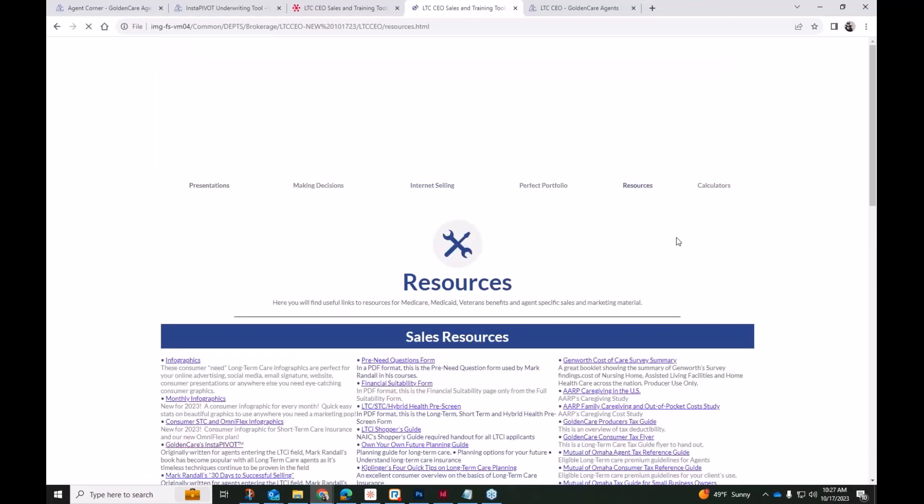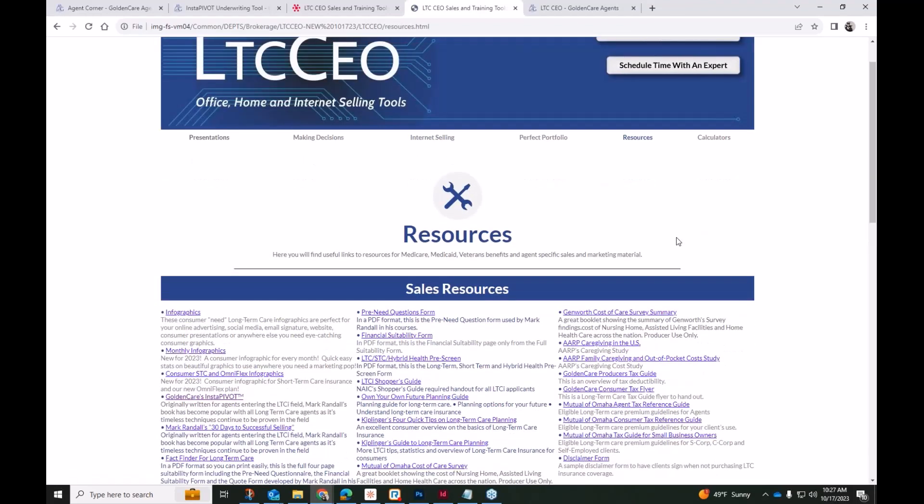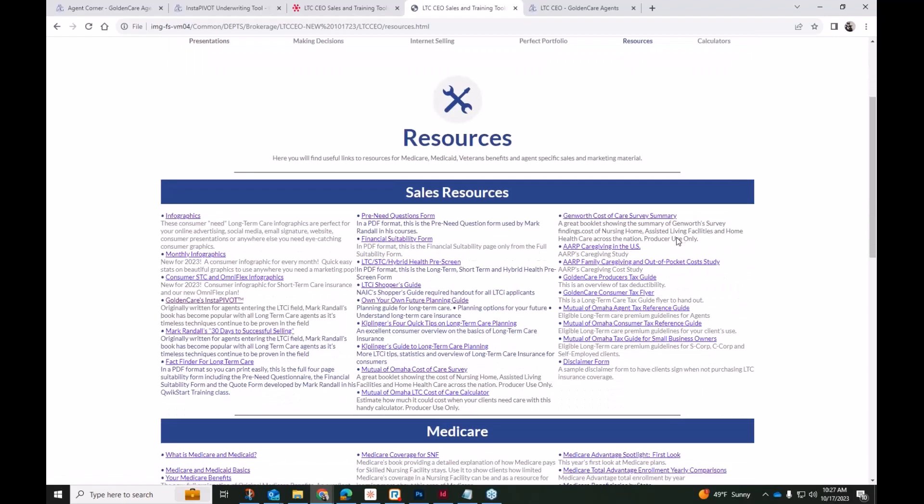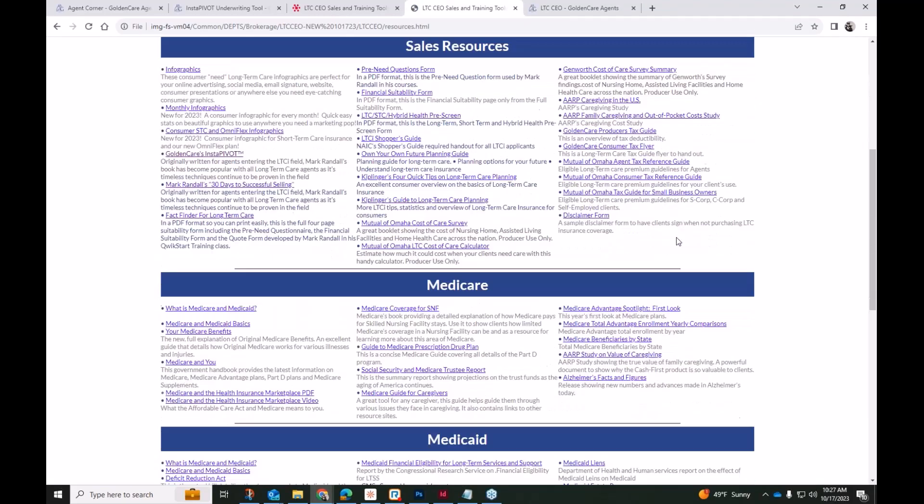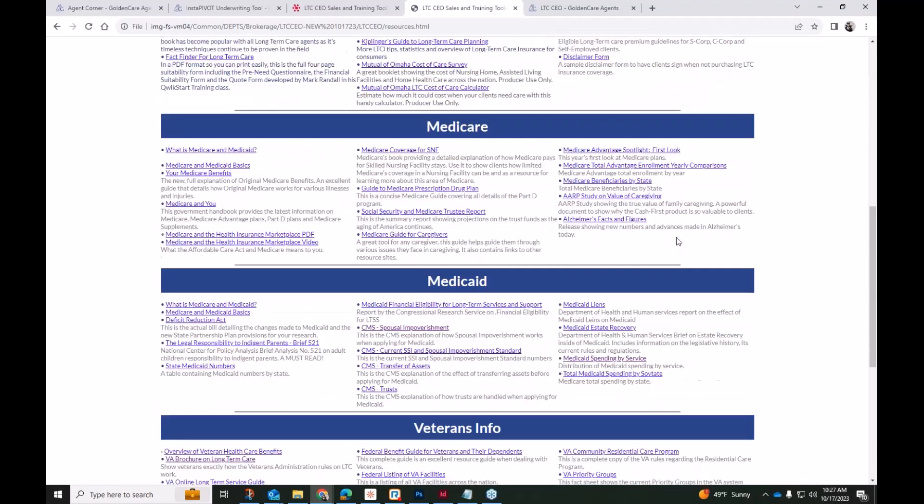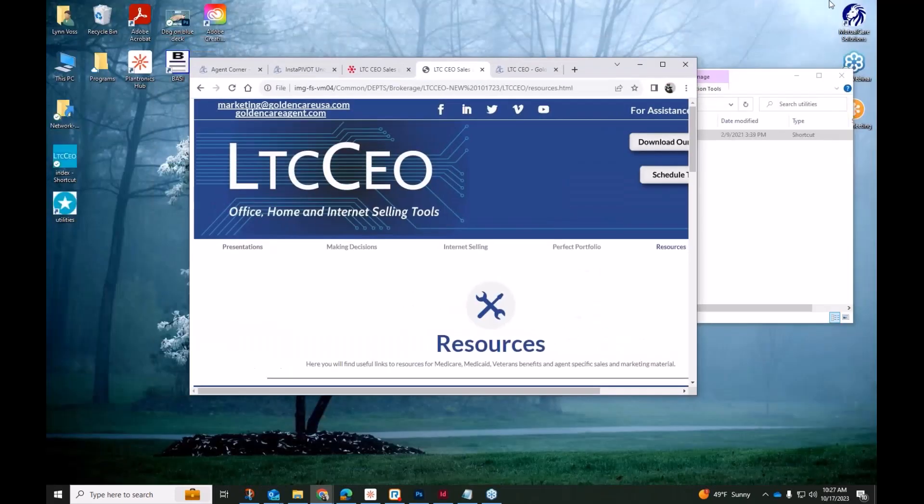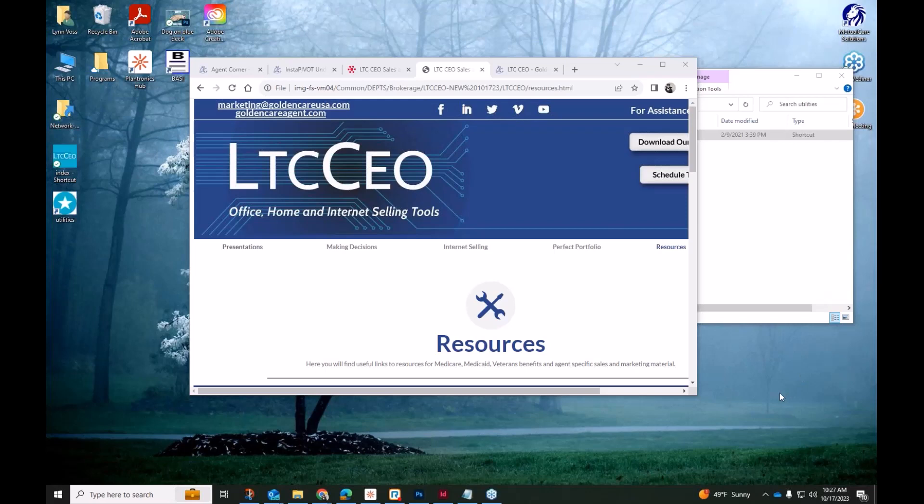Again, it's all offline. It does not require an active internet connection, and it really can help you be the pro. And your clients will be coming to you with some of these questions, and you are the one that will have the answers for their extended care needs. Let me go ahead and check to see if we have any questions. We're getting right at the half-hour mark.